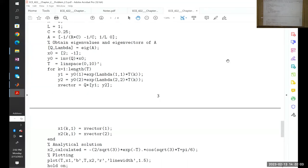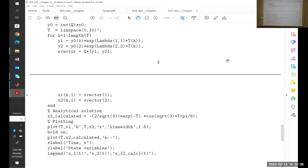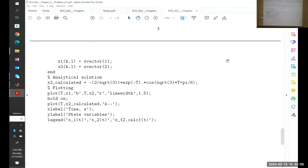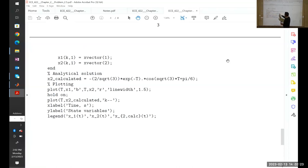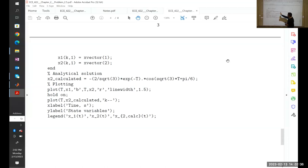After completing the full loop we have a solution for x1 and x2. To compare, we calculate x2 using the analytical expression and store it as x2-calculated. We use the exponential of a column vector multiplied by the cosine of a column vector — since we're multiplying two column vectors element by element, we put a period before the multiplication symbol to tell MATLAB this is an element-by-element multiplication.